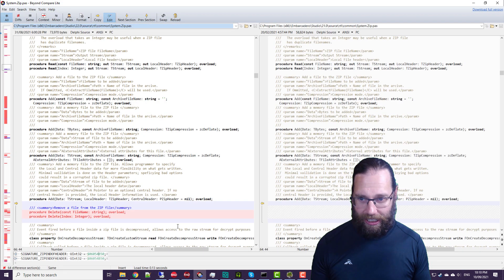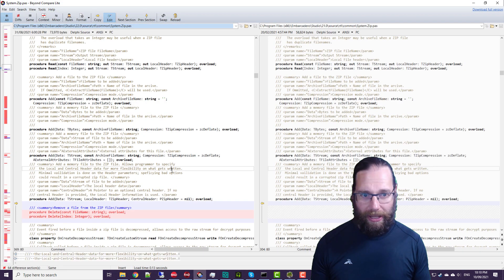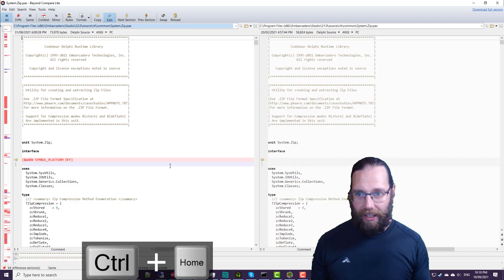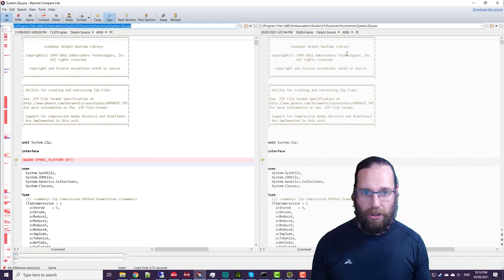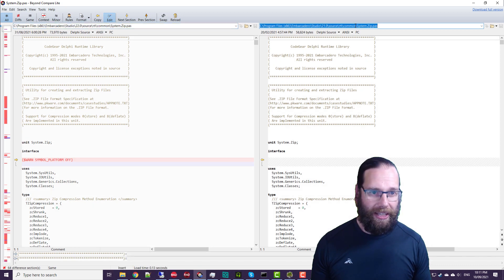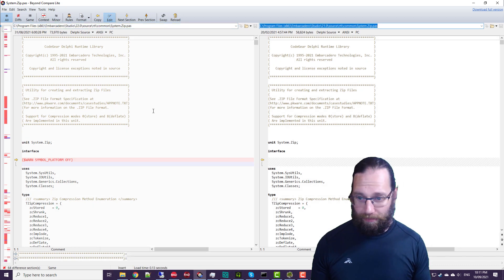So while it's doing that, we'll have a look in Beyond Compare. And I have here, here's the Delphi 11 version of system.zip. And here's Delphi 10.4.